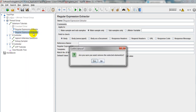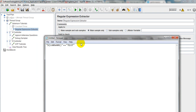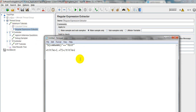To add the Regular Expression Extractor, go to Add Post Processor and select Regular Expression Extractor. I have already added one. What you have to do is add a Reference Name and a Regular Expression. I want to get the title of the page from the HTTP request response.